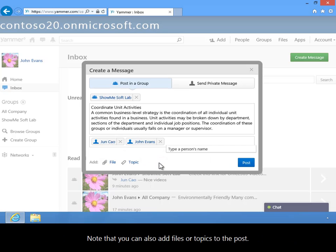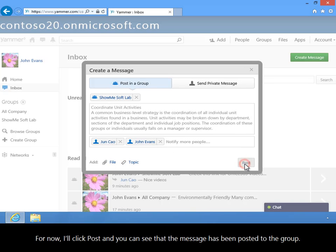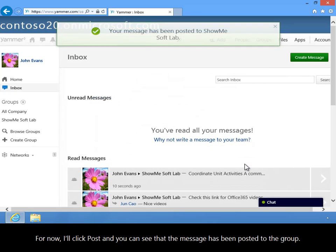Note that you can also add files or topics to the post. For now, I'll click Post and you can see that the message has been posted to the group.